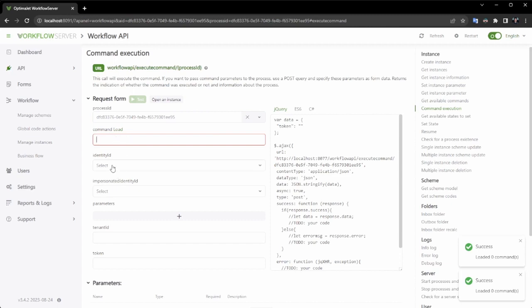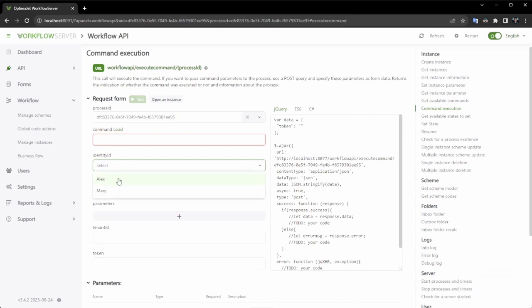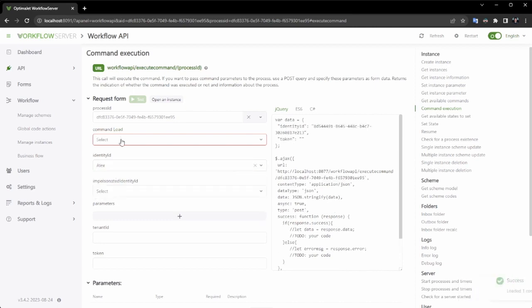Now, if I switch to Marie's ID, you'll notice the command for Marie. This is how actor configuration functions.